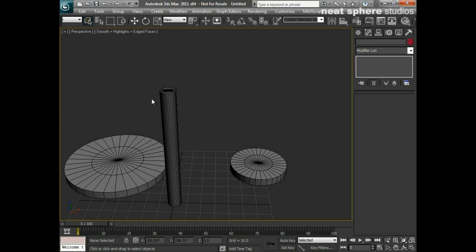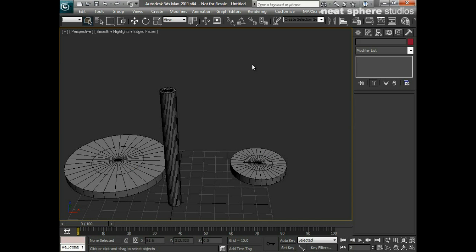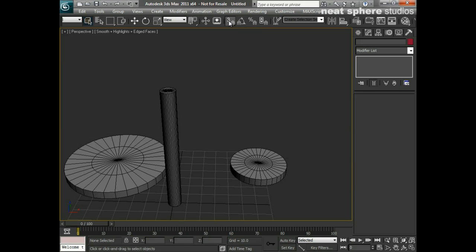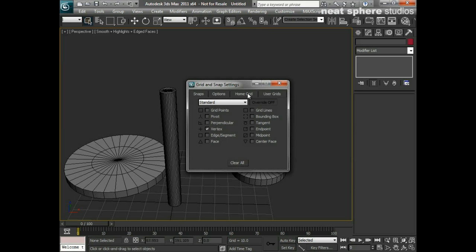I could use the align tool, but actually what I want to do is make sure that they're in the correct position. If I use the align tool, the best that I'd ever get is that they'd all be sat on top of each other. So what I'm going to do is turn on my 3D snap, right click on that, and make sure